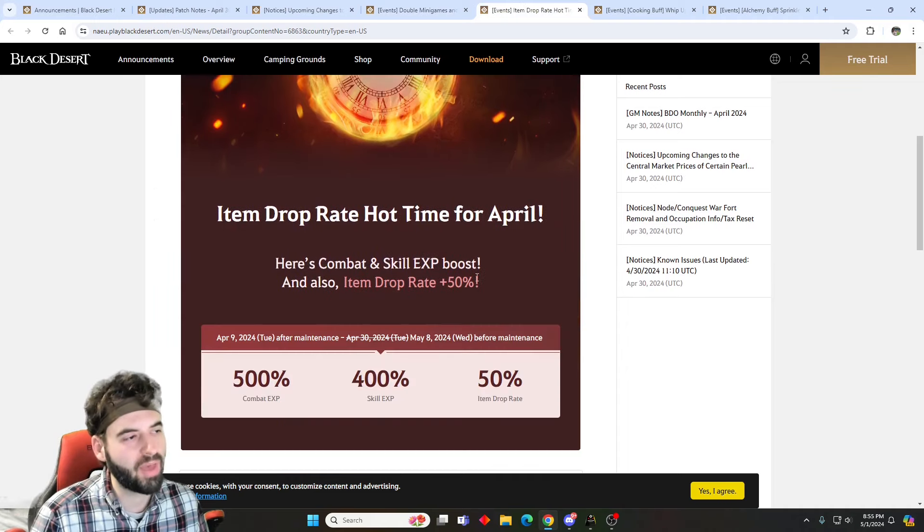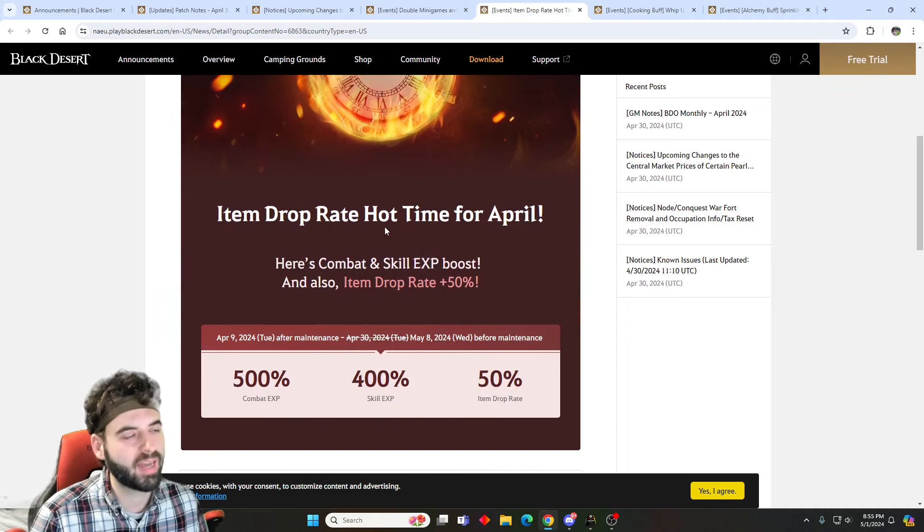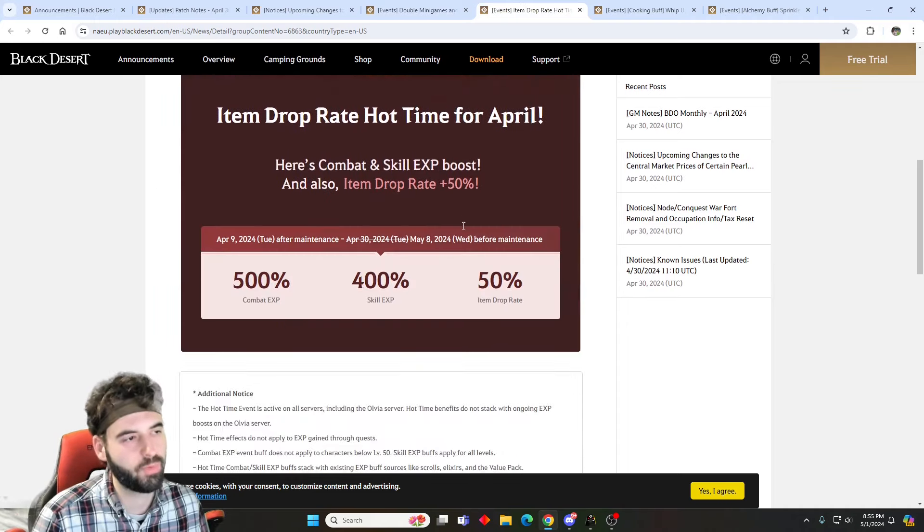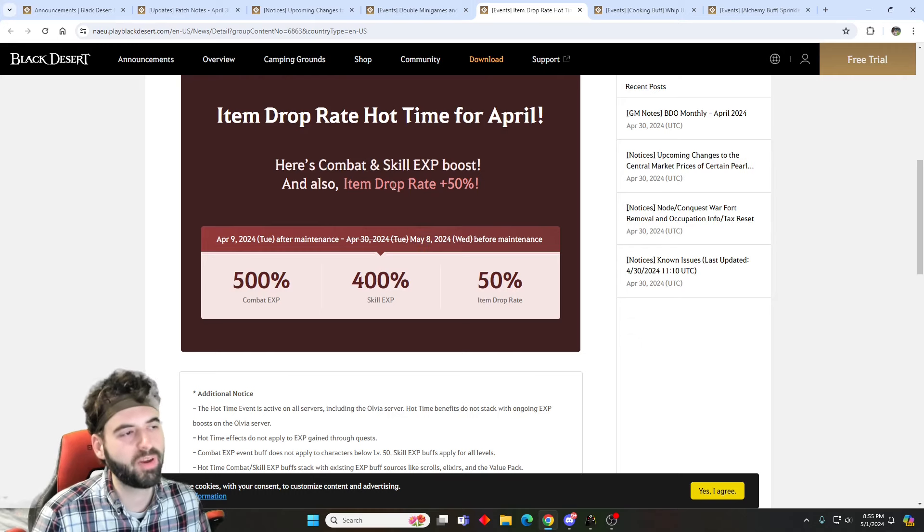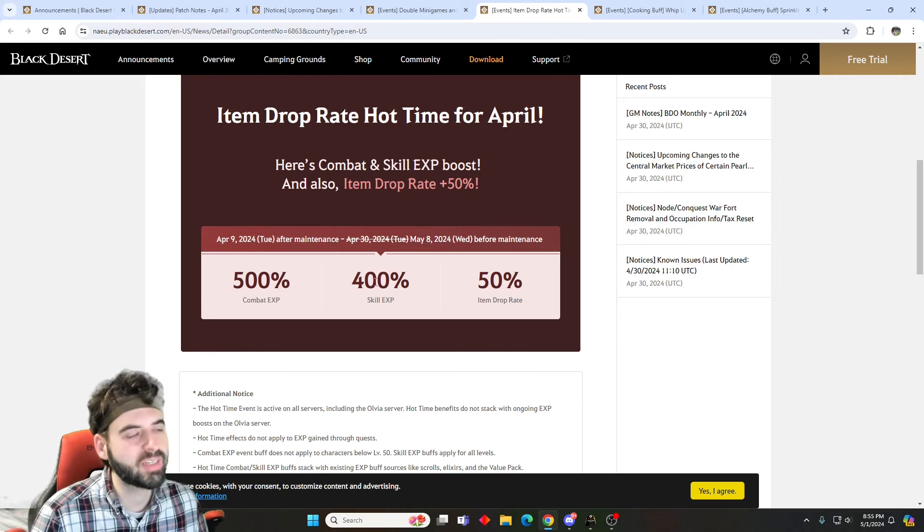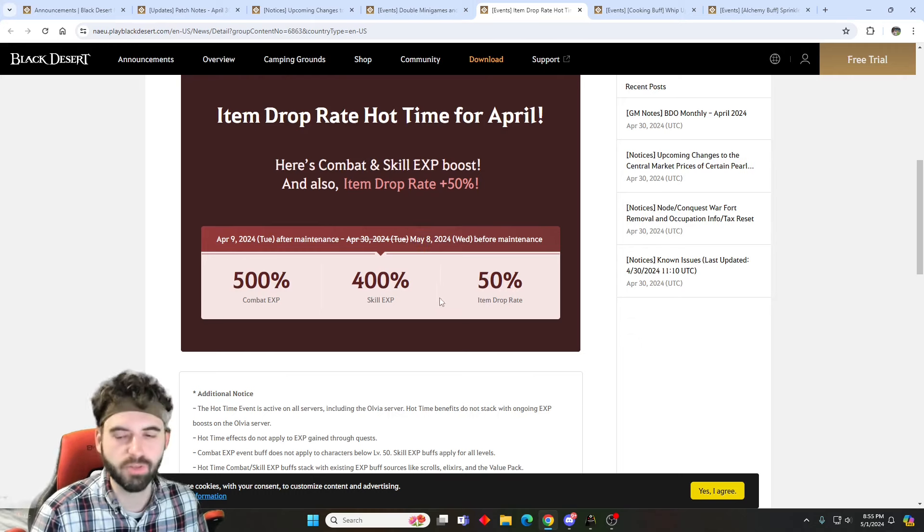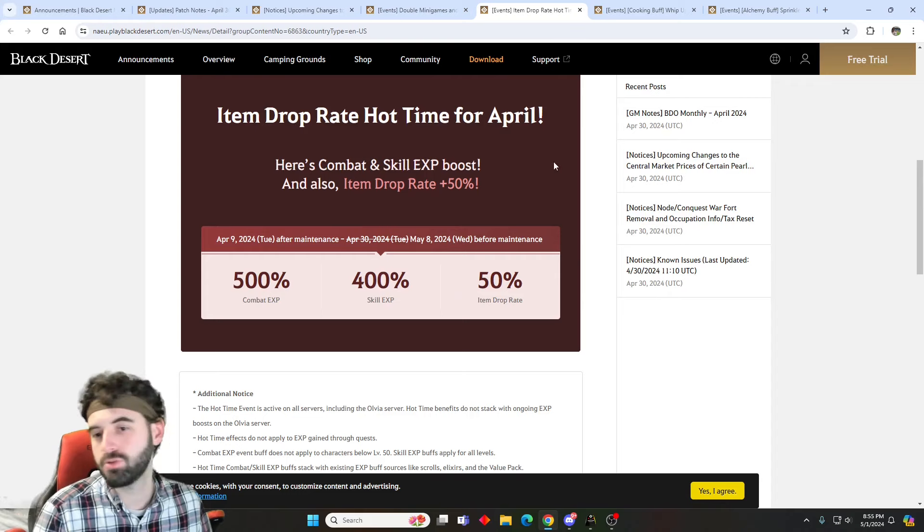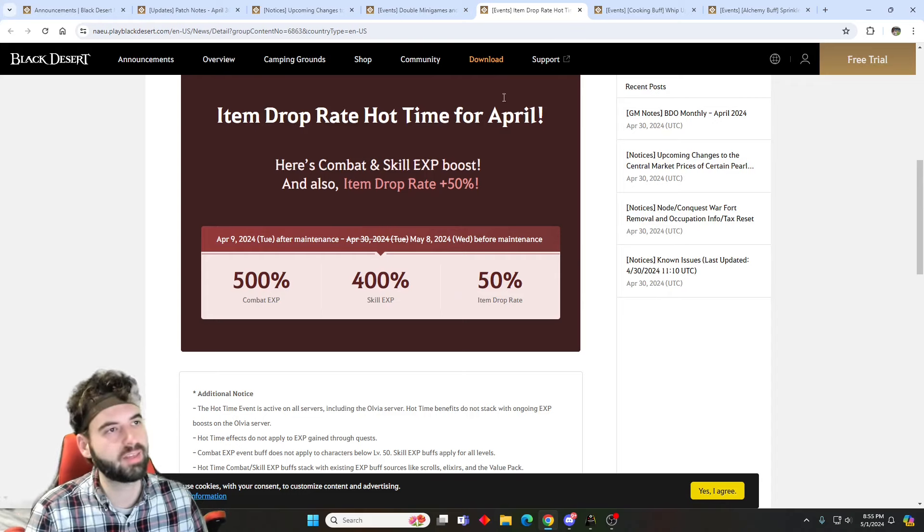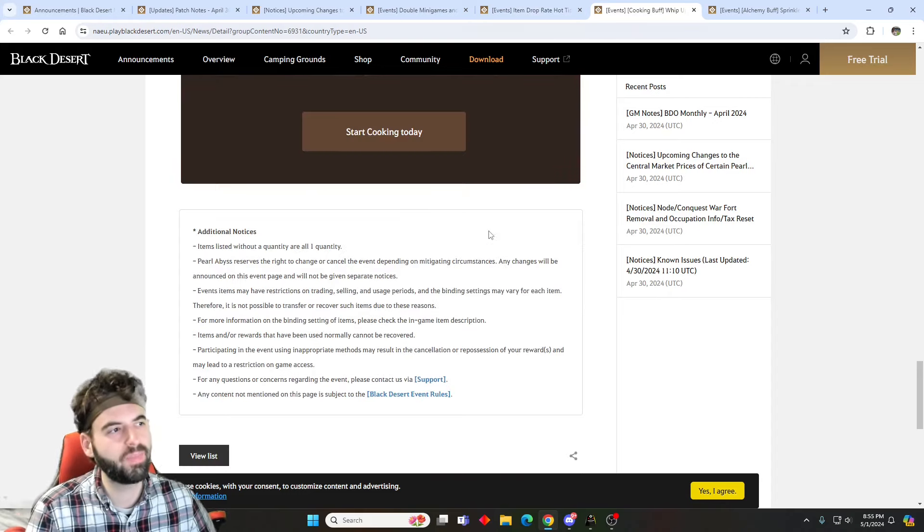Along with that, we have an item drop rate hot time, which has been extended as well for another week. So item drop rate up 50% along with crazy EXP bonuses as well, for those of you that are into grinding instead of just life skilling.